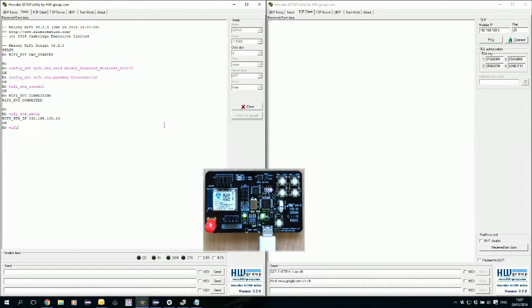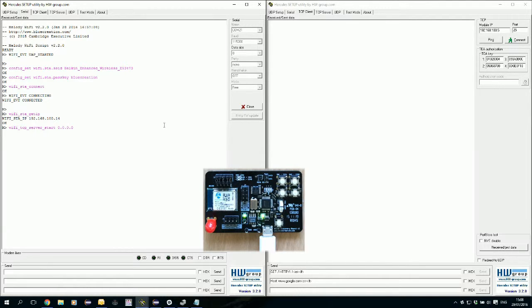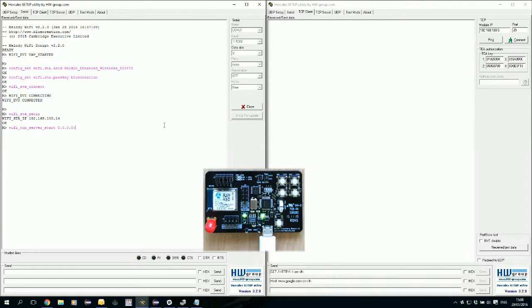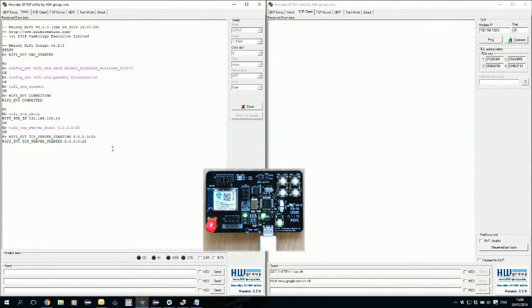And we will start a TCP server in our localhost. We can just put here 0.0.0.0 or the actual IP address. I will just put this. We'll put port, let's say, port 25. All right. Here we are. We have started our TCP server.